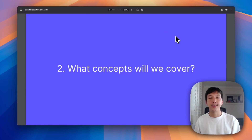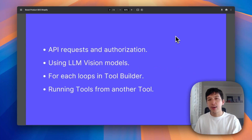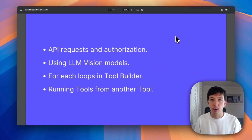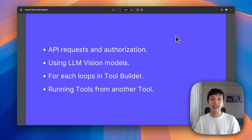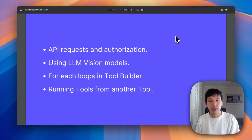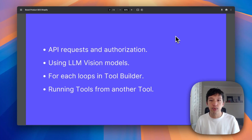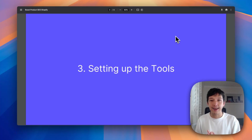I just want to quickly touch on the concepts we'll cover in this tutorial for Relevance AI, and a lot of them you haven't seen before. We're going to use API requests — I'll show you how to authorize them. More excitingly, we're going to do LLM vision model calling in our tool builder. We're going to do for-each looping so we can run over every item that comes from our store. And finally, we're going to show you how to run tools from another tool. I think that means it's time to dive into setting up the tools.